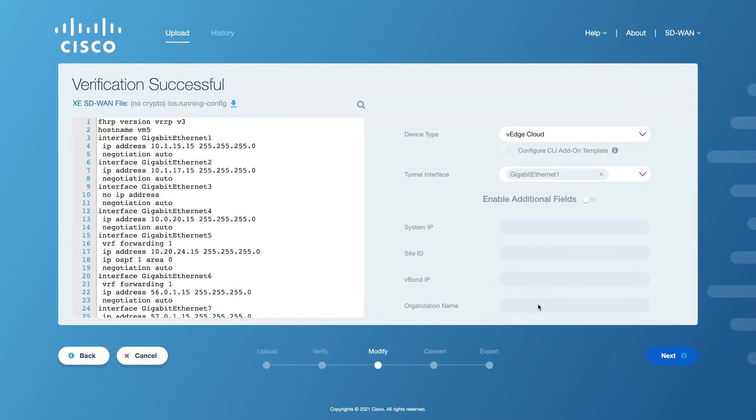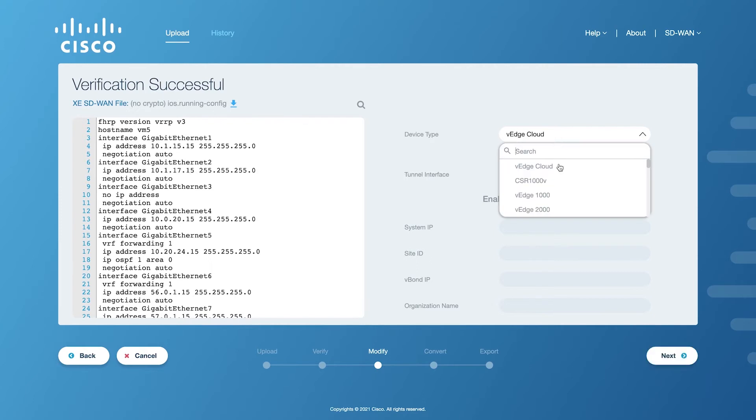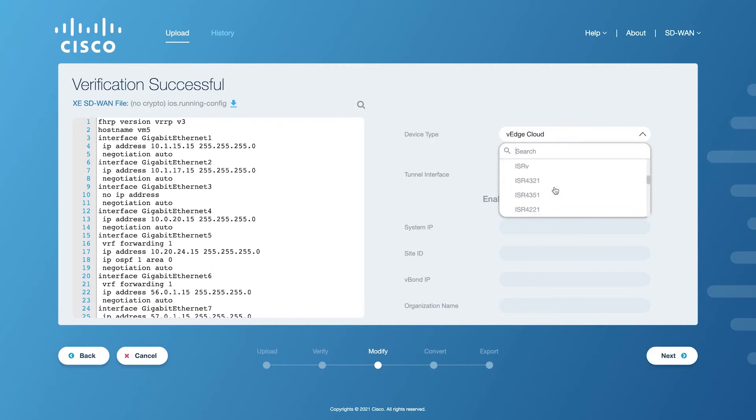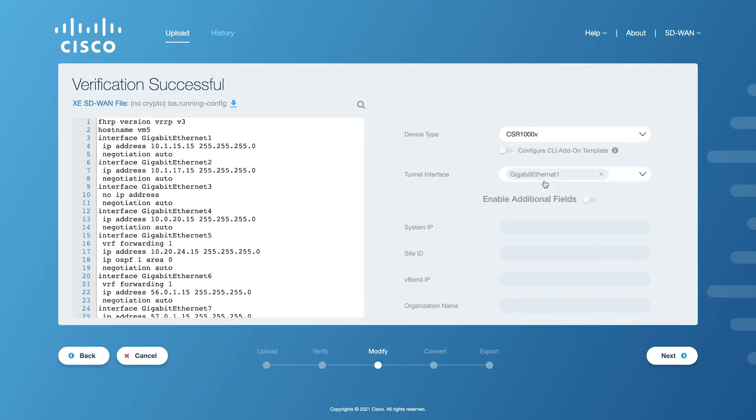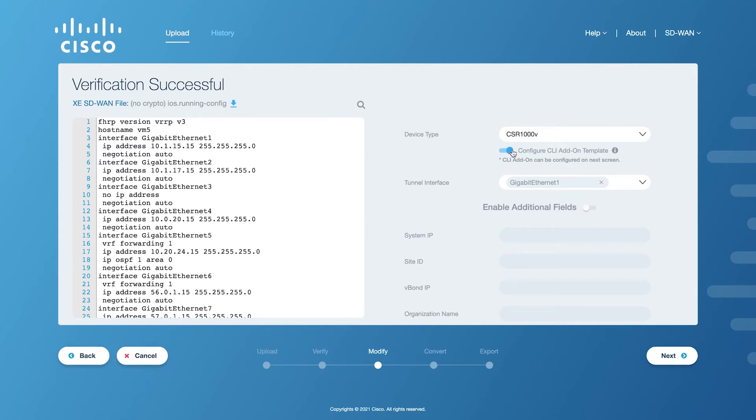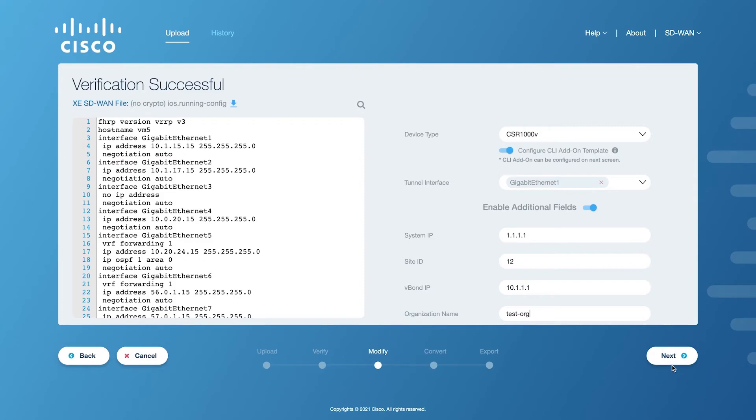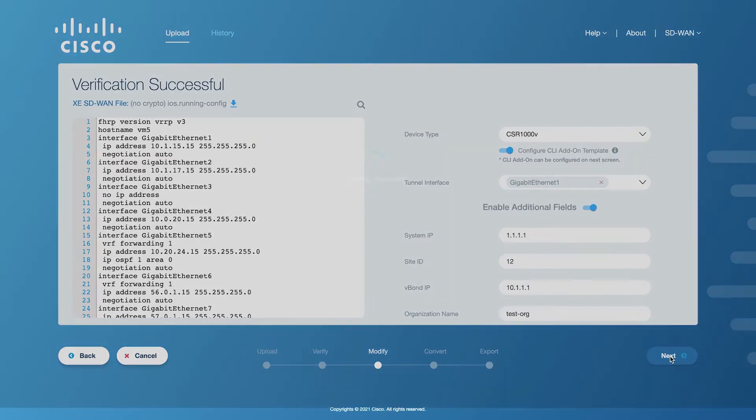After the config file has been successfully parsed and verified, the next step is to make some very important modifications in the configurations. This includes: Number 1, selecting the target device type. Number 2, specifying whether or not you want to configure the Add-on CLI template. Please note that this option is only available for Cisco IOS routers, not for V-Edge devices. Number 3, selecting tunnel interfaces and adding SD-WAN system information. Click on Next to proceed after making these changes.